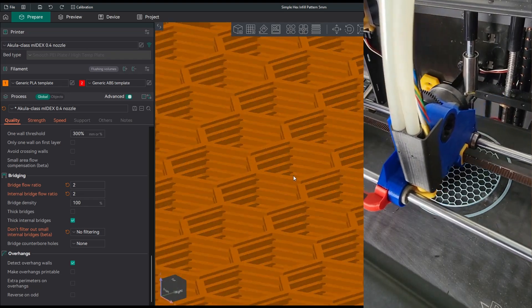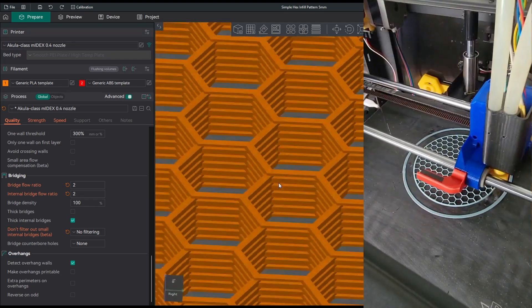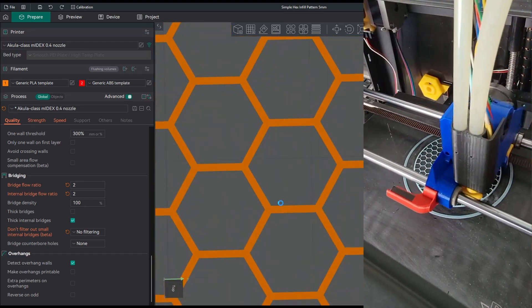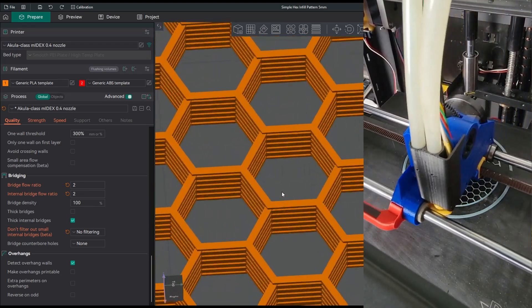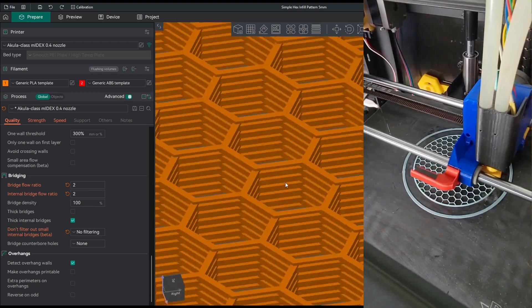Now all the blue bridging segments span 2 layers and perfectly close the honeycomb wall.